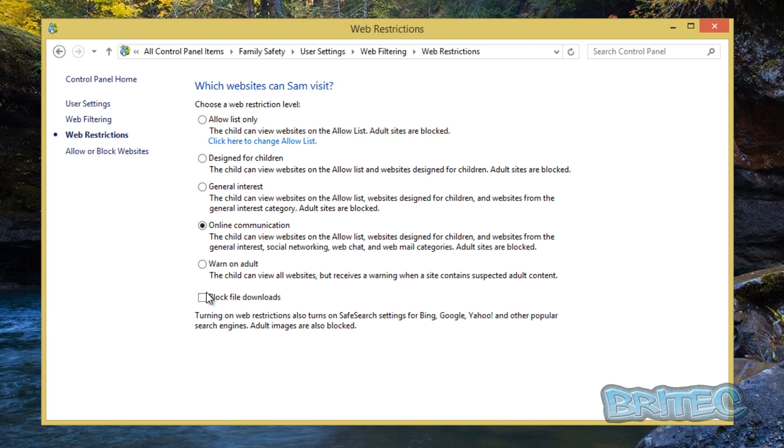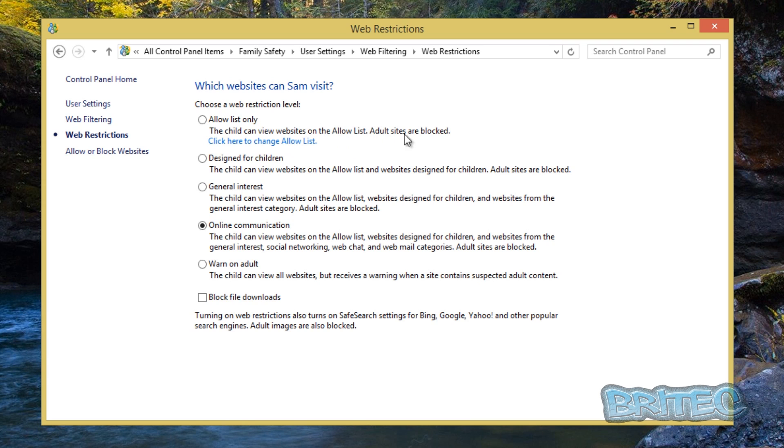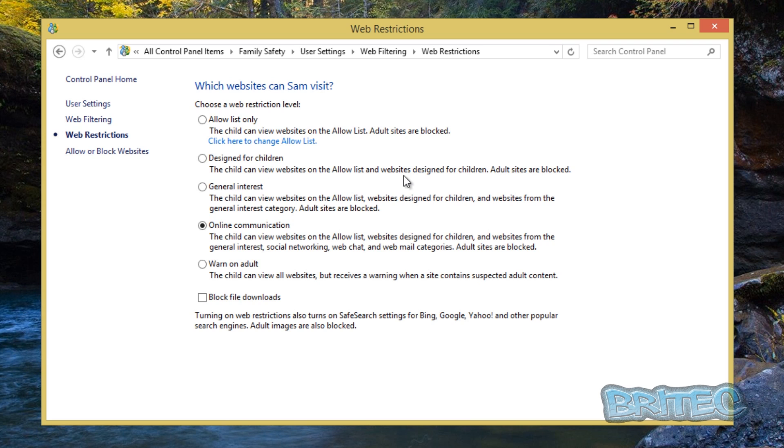As you can see here, we've got a list of restrictions. So the restrictions are basically allow list only and it will say the child can view websites on allow list, adult sites are blocked. So you can enter that if you wish. And designed for a child: the child can view websites on an allow list and websites designed for children, adult sites are blocked, and so on and so on. You read these and go through what you want to set up.